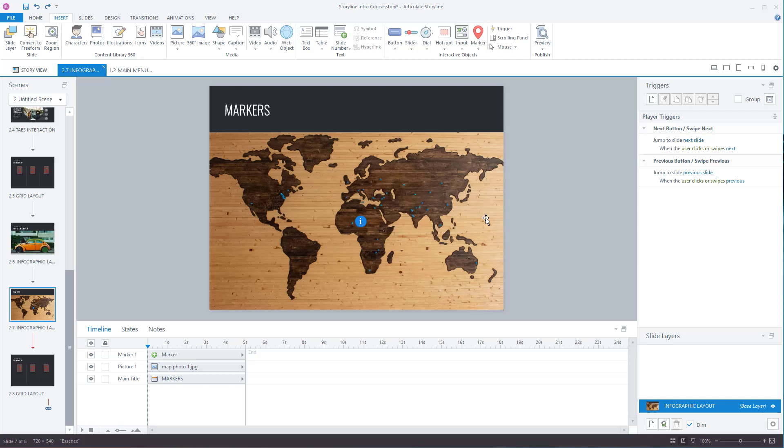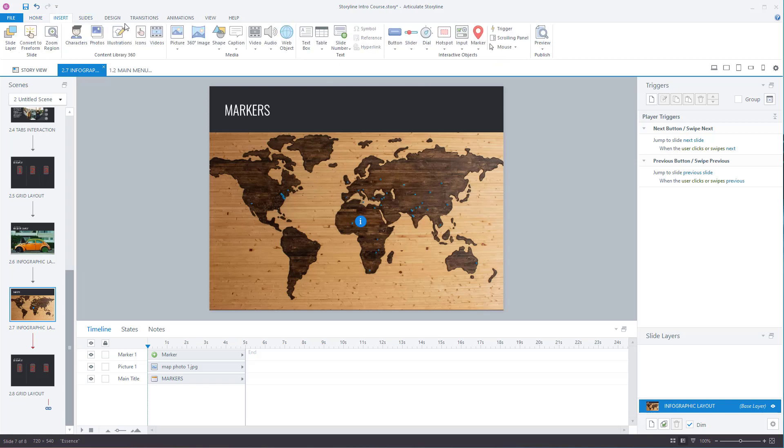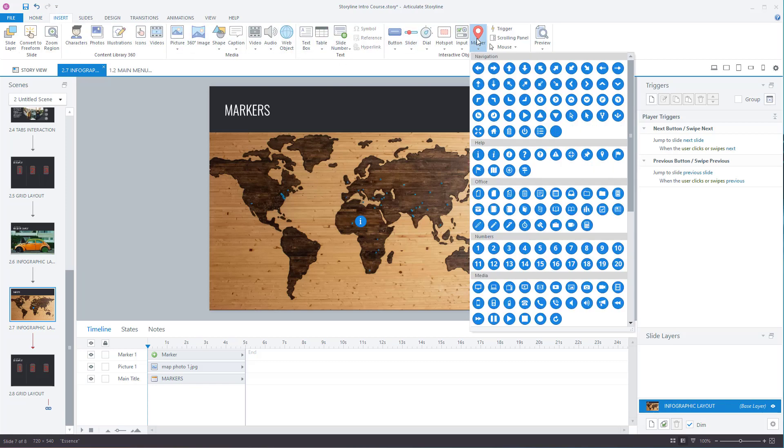To add in a marker, go to Insert, Marker, select the marker that you want.